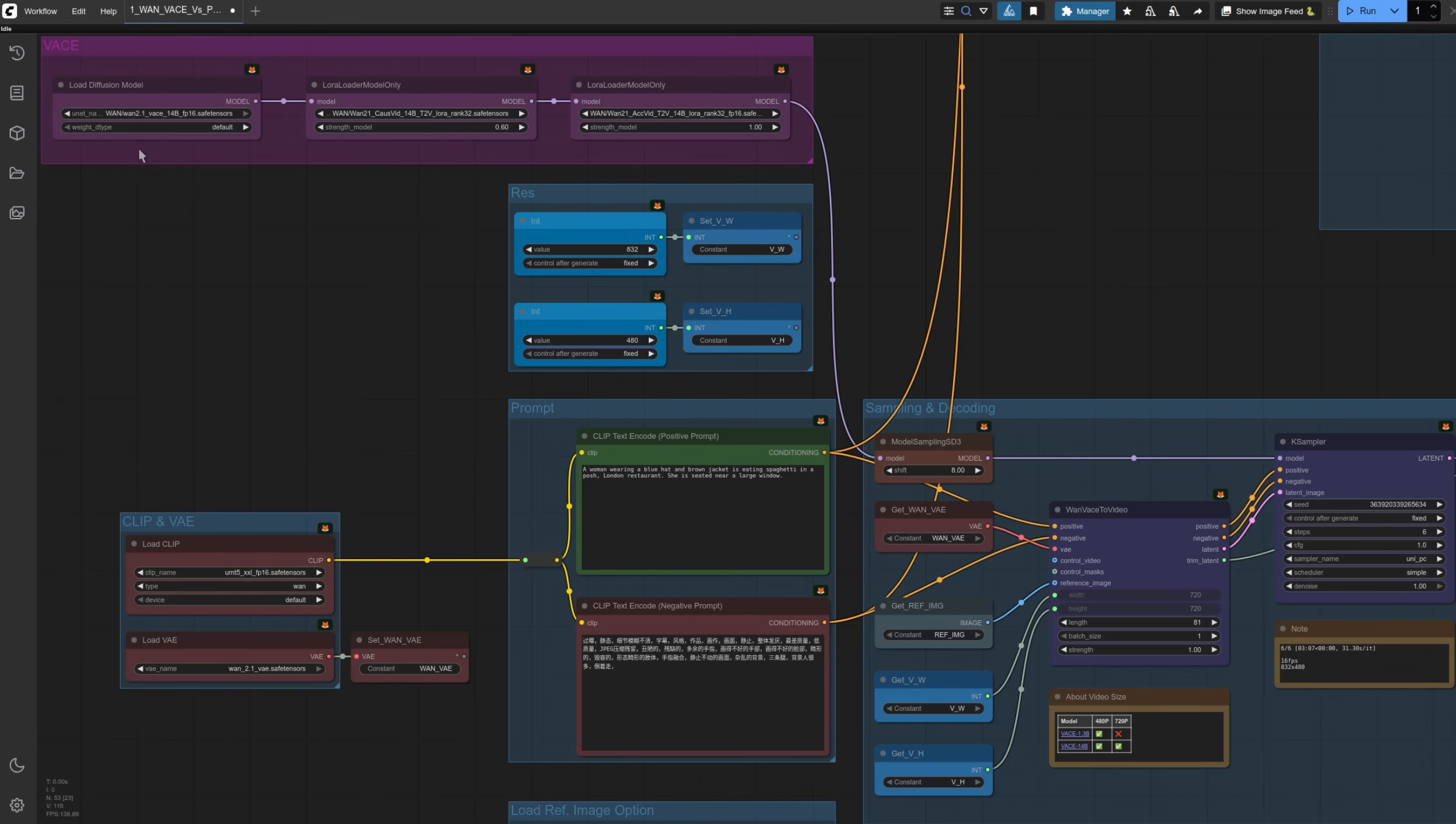A standard WAN VASE and CauseVid load, and this time I've thrown in the Akvid LoRA as well, strength 1. It does seem to help a little bit with the first frame, but you can use it by itself as well, so experimentation, eh?